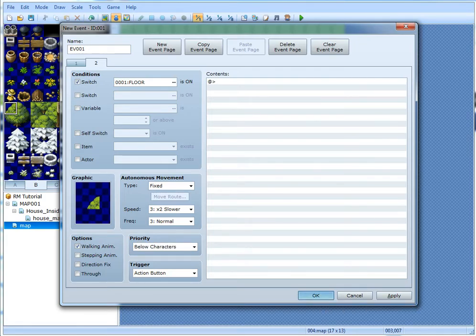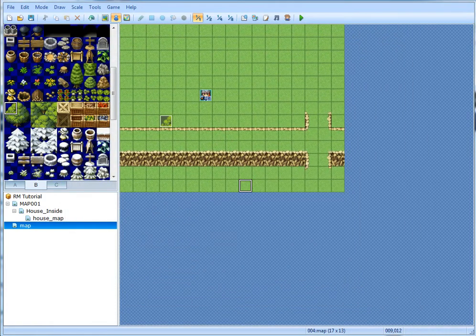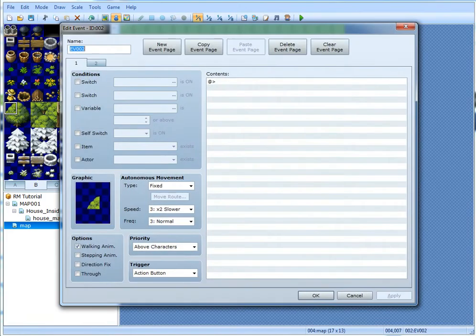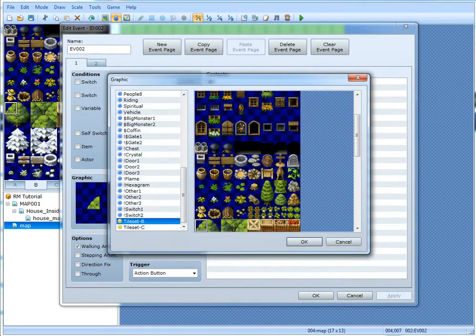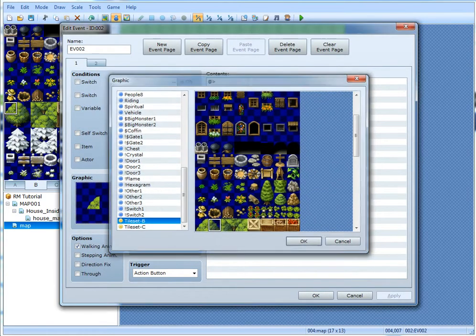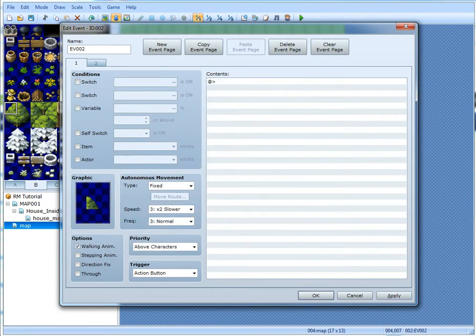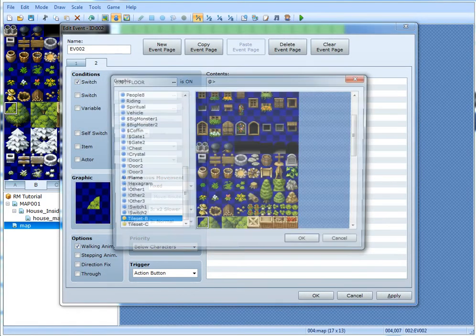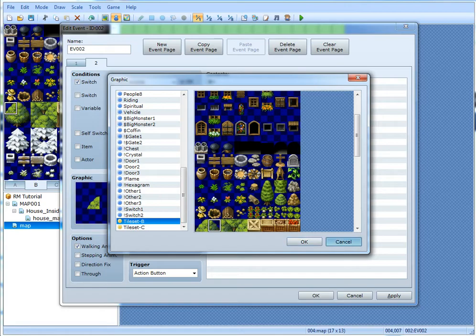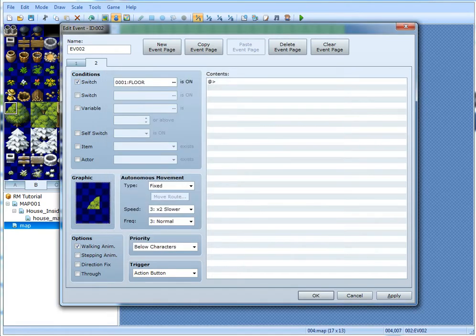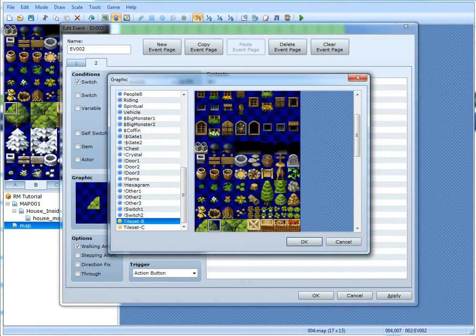In other words, when you activate the switch, the tree branch is actually going to appear lower. So copy the event, paste it, and then give it the other side.